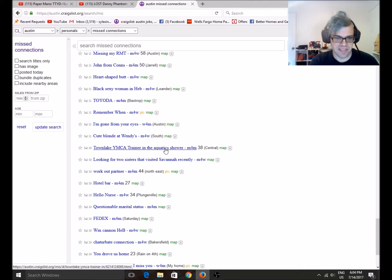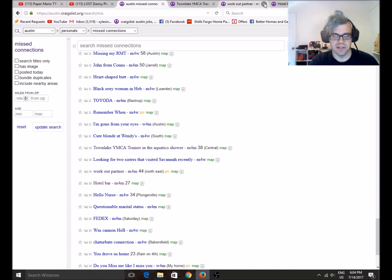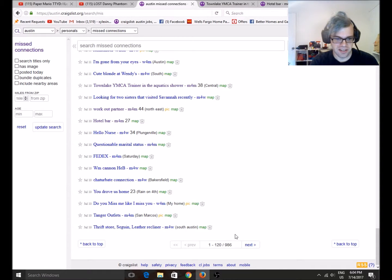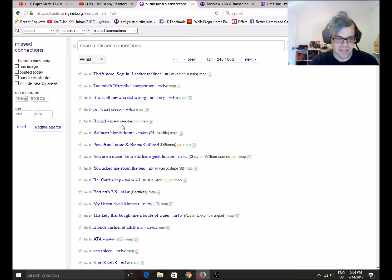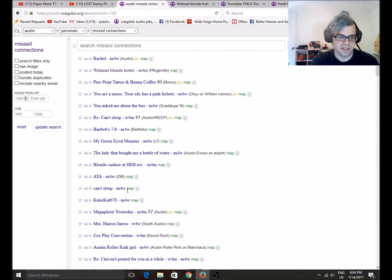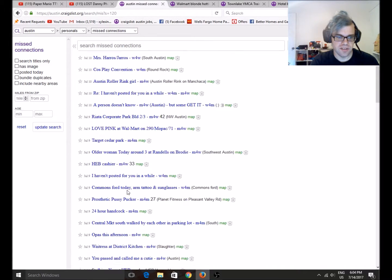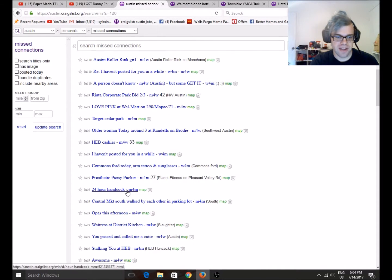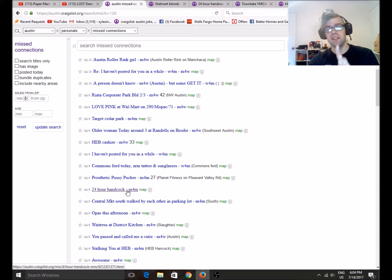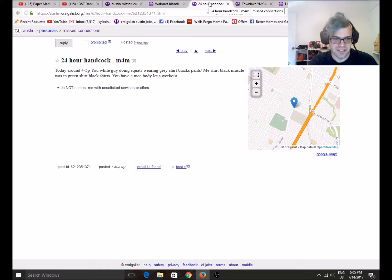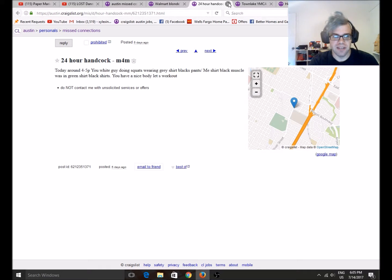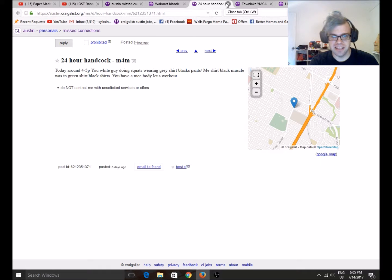Town Lake YMCA trainer in aquatic shorts. Workout partner hotel... Oh, I've read workout partner before when I was looking for this segment. Let's not open that one. That one I'd have to censor. That's... That's no good. I don't want any of that. Walmart blonde hottie. That sounds fun. What else is gonna be good? 24 hour hand cock. I know. I know that sounds sexual, but that's just a street. And that's for a fitness center. That's fucking hilarious. You were doing some squats. Wearing a grey t-shirt, black pants, meat, black muscle shirt, green shorts... Green... Blah. Fuck it. You have a nice body. Let's work out. You know... For all the men for men. Gym posts. This is probably the least disgusting one.